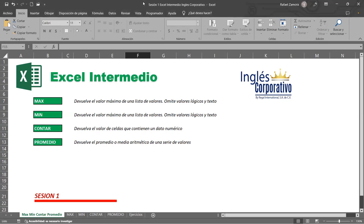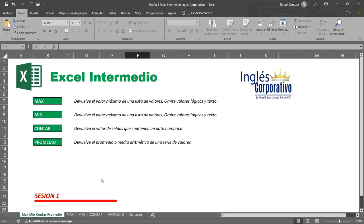Estas funciones forman parte de lo que se conoce como funciones estadísticas, que nos permiten obtener valores aplicando este tipo de función. Hay muchas funciones y una o dos que siempre viene la pregunta del millón: ¿esto para qué me va a servir? Todas las funciones en Excel existen porque se utilizan y porque alguien dijo: necesito algo que me haga esto. Las funciones nos vuelven el trabajo mucho más sencillo.